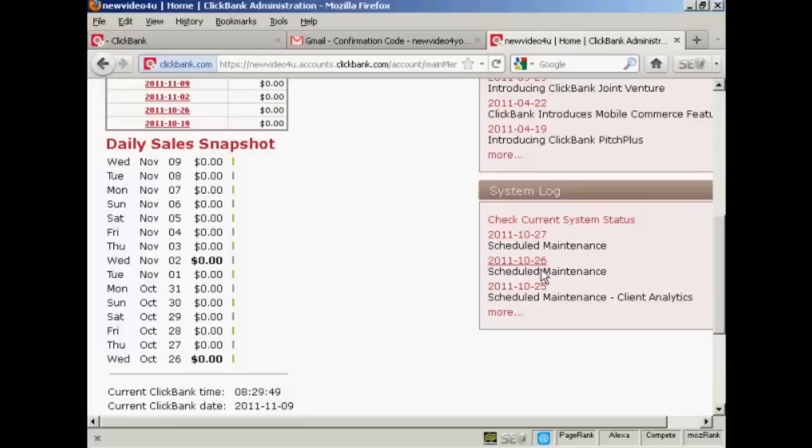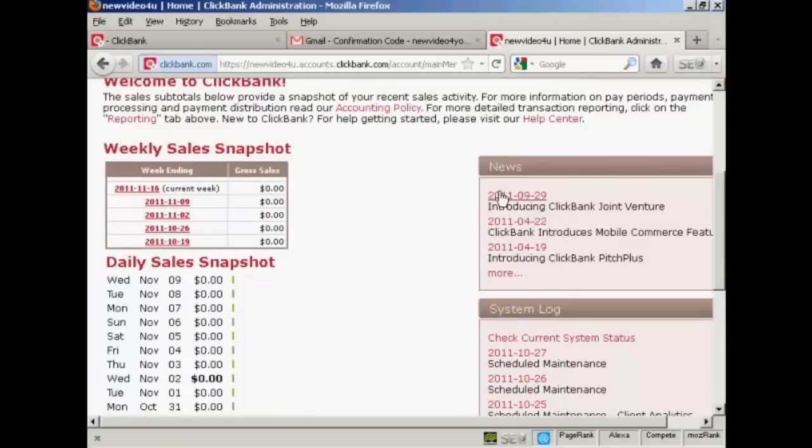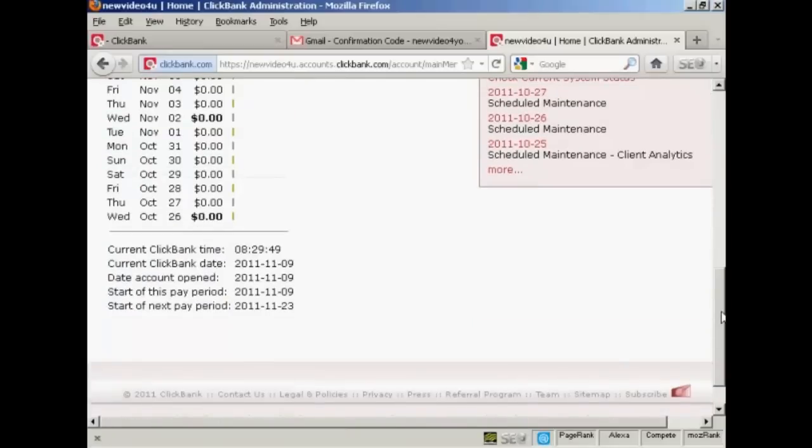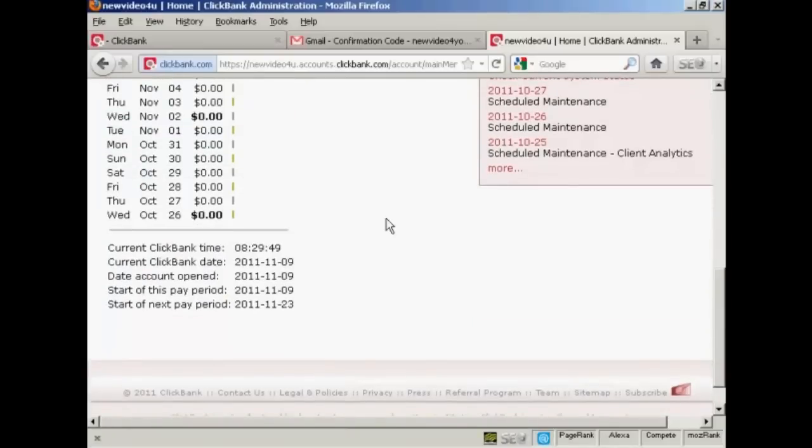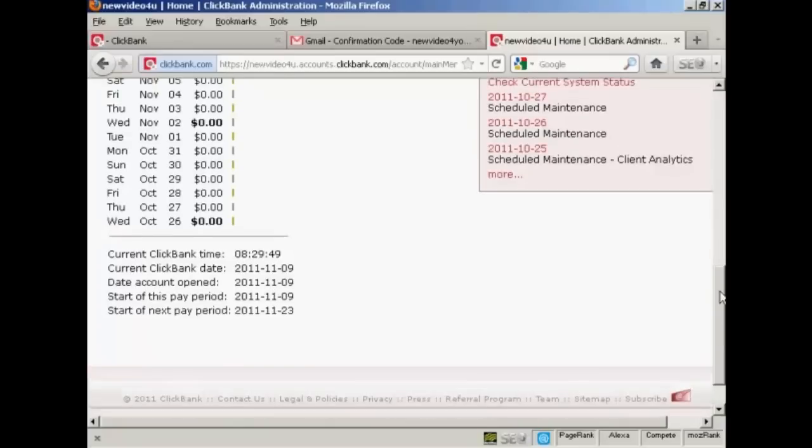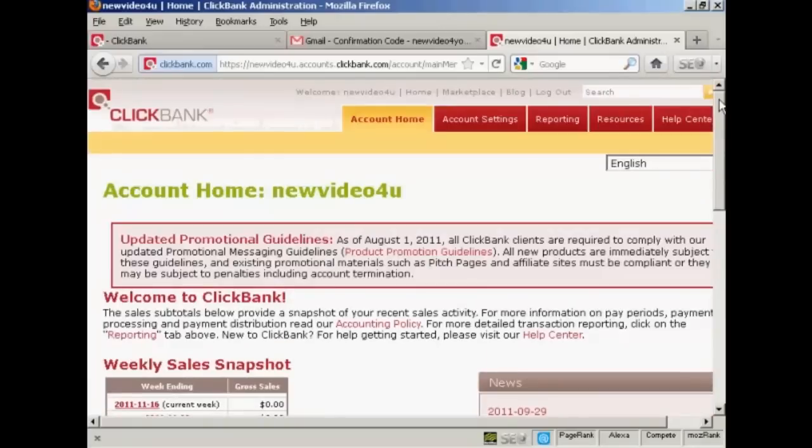You'll also find here their current system status, which will tell you when there's any scheduled maintenance, and also some of the latest news as well. It also gives you the current ClickBank date and time. ClickBank is based in Boise, Idaho in the United States, so this is the local mountain time zone. And also gives you things like when the next pay period comes and so on.